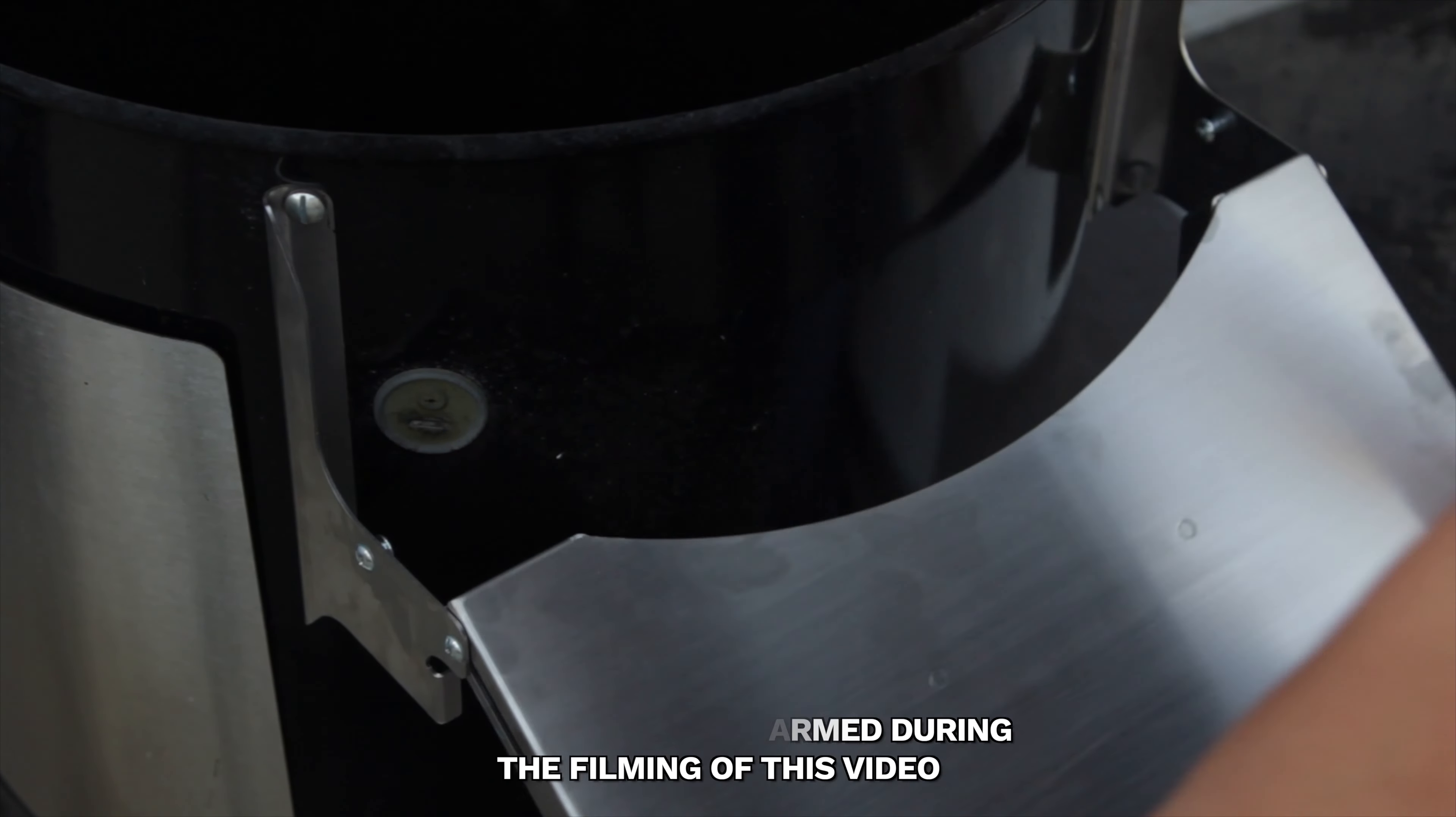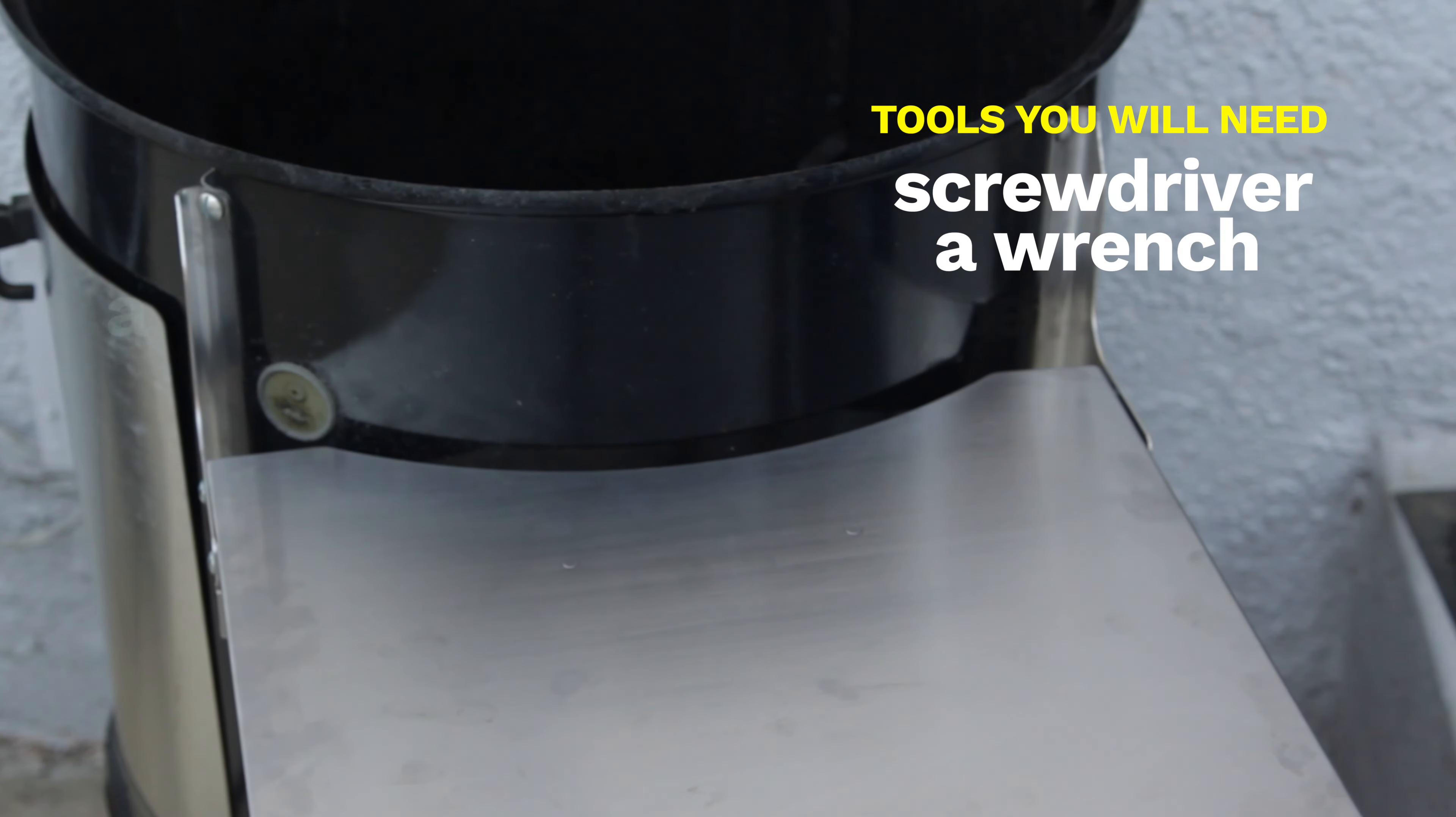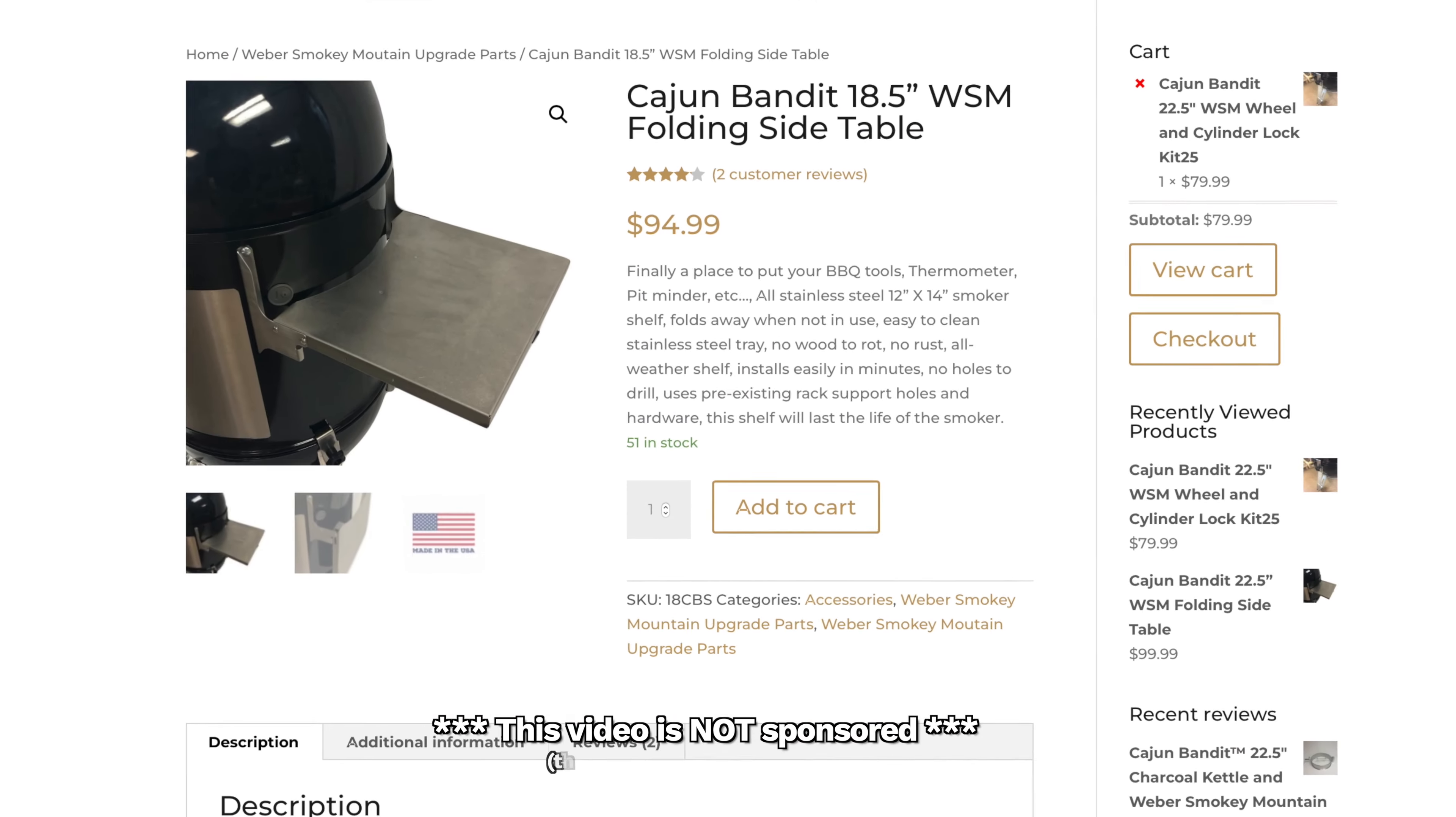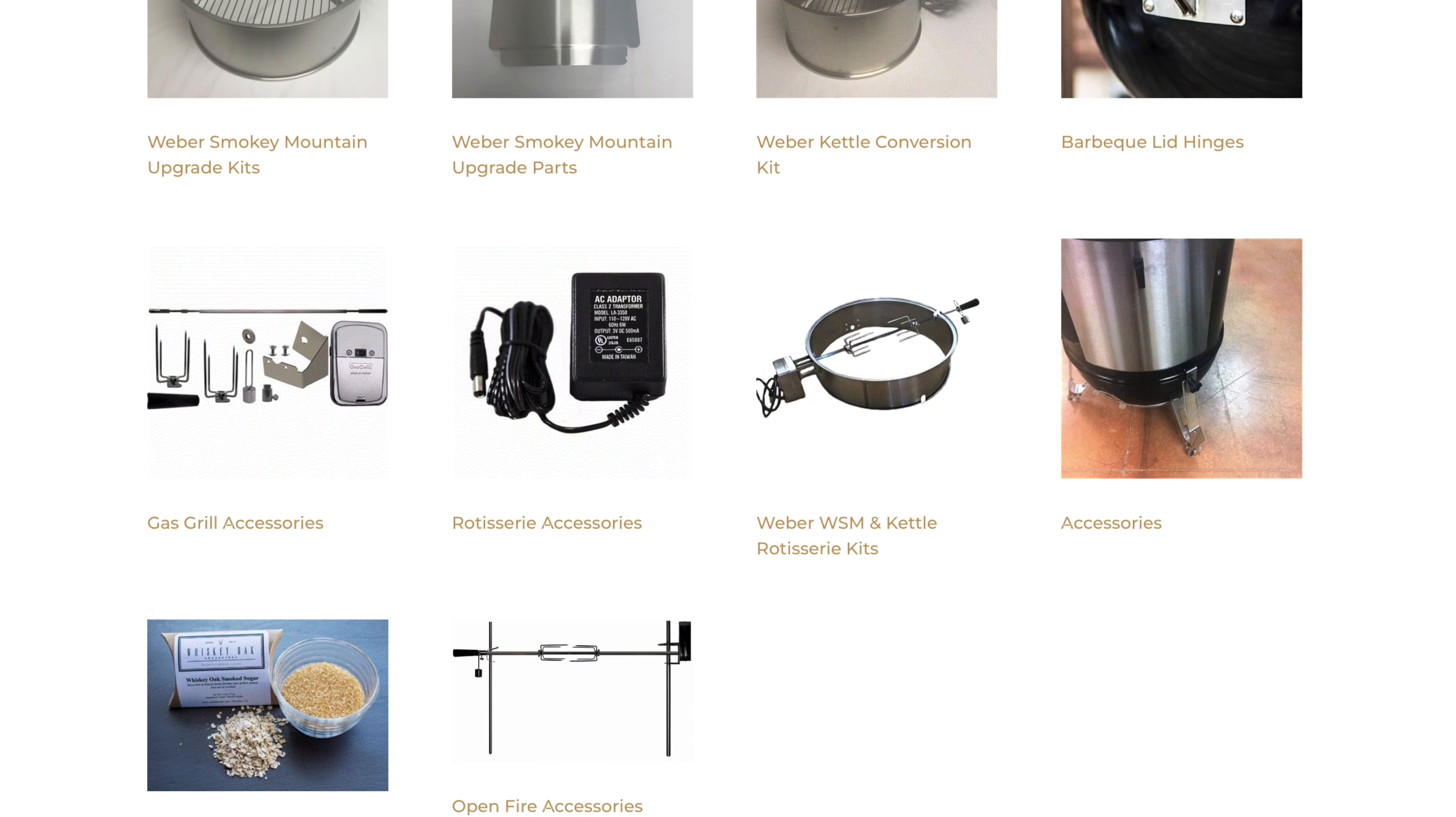This is a great first mod because there's no drilling involved. All you need is a screwdriver and a wrench and maybe a couple beers to check the table for sturdiness. This table is also available for the 18 inch Weber Smoky Mountain, so be sure to check out their website. They have other cool stuff on there as well. Now let's unbox everything and let's get started.